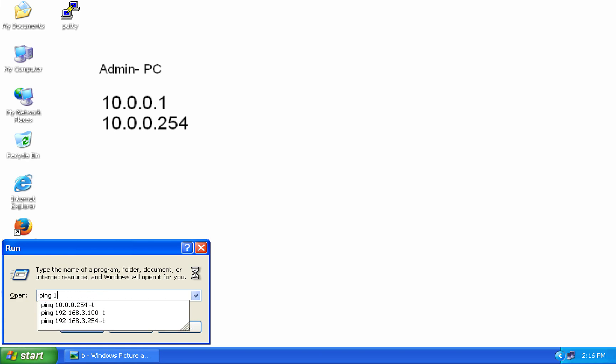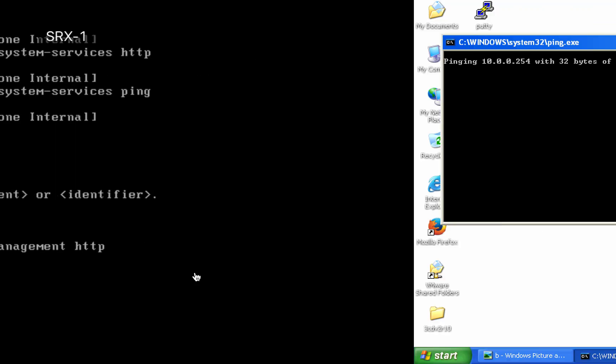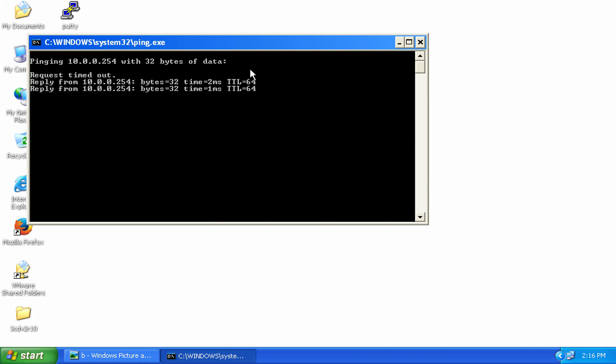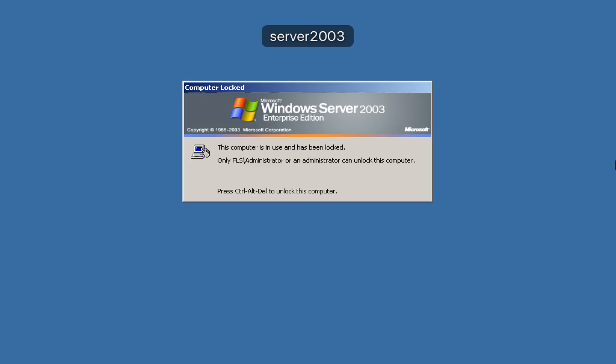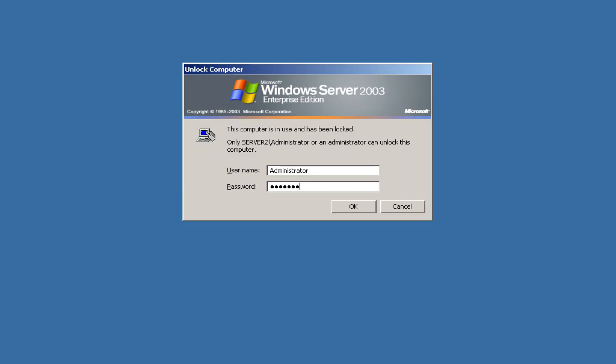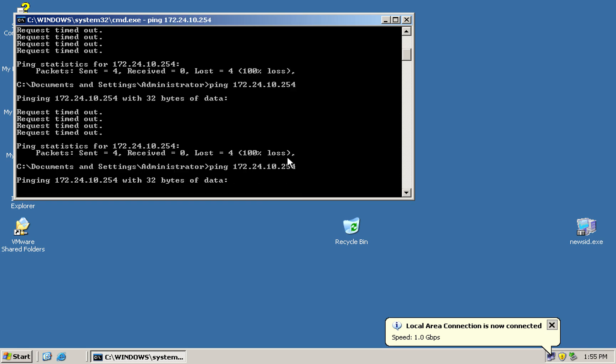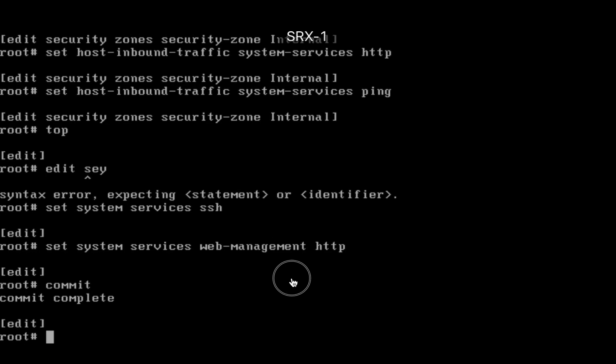Now check out: ping 10.0.0.254 - pinging okay. From DMZ we can't ping right now. Check out here - this is my DMZ system. Can we ping to our DMZ interface? Ping 172.24.10.254 - no, we can't ping right now.